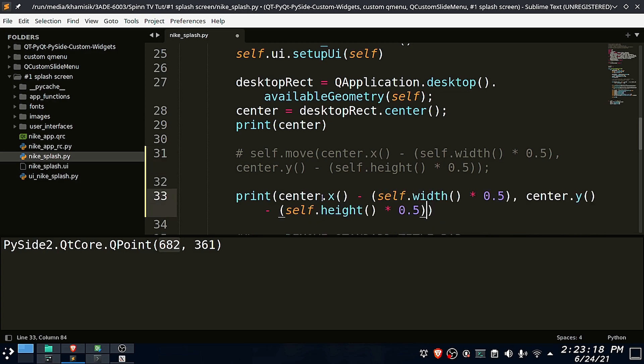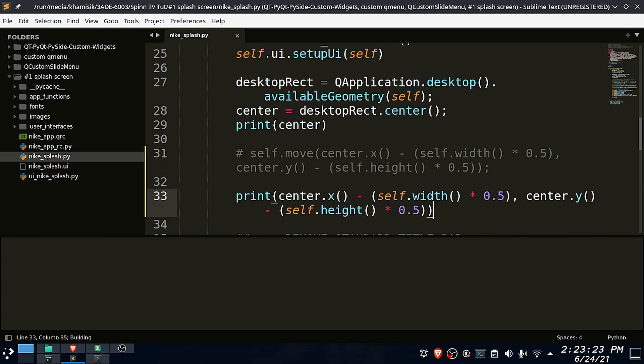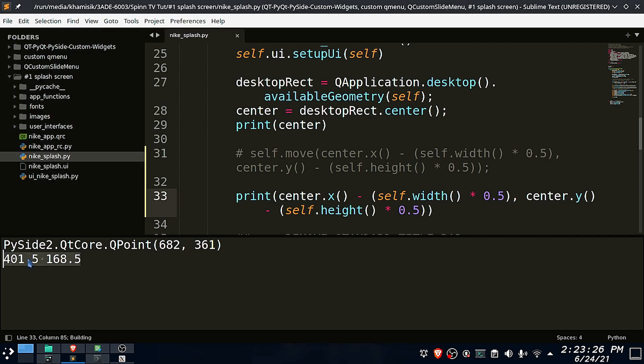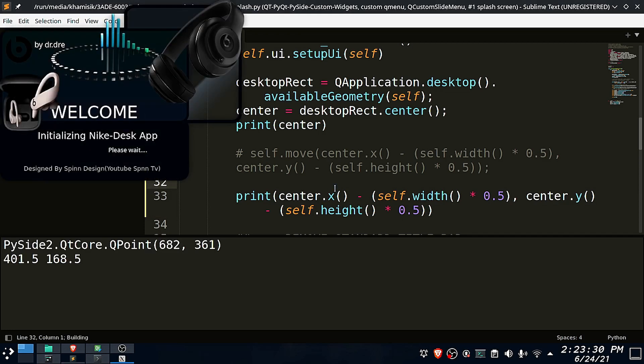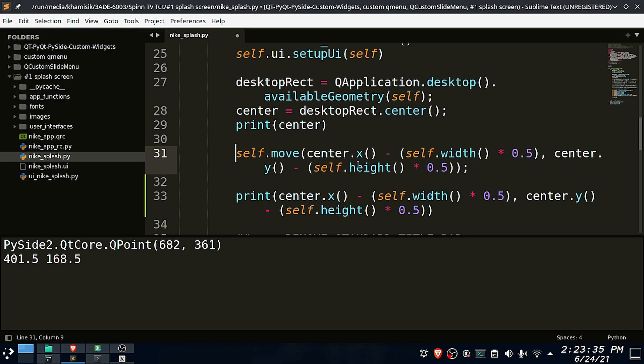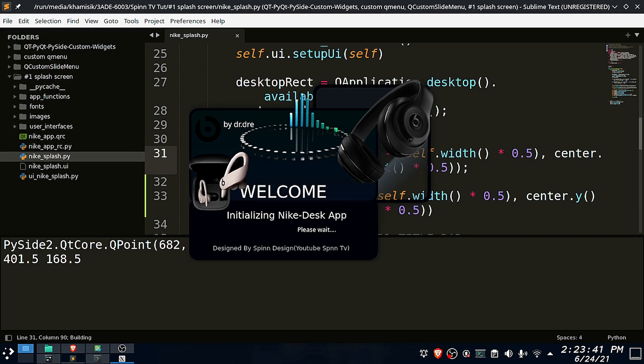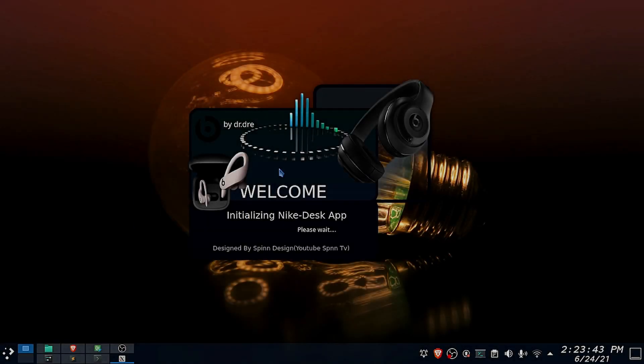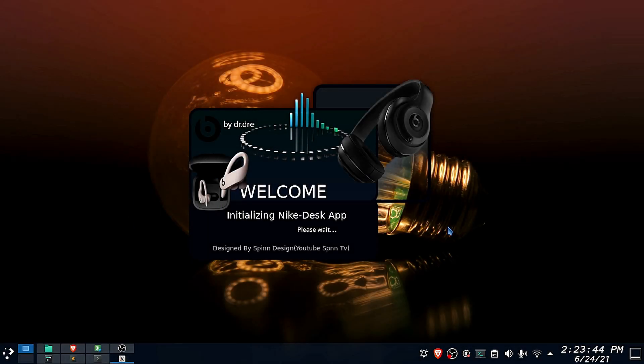So let's see the new coordinates where our app will be placed. Now let us move the app window to the new coordinates. The app window centers perfectly. That's all guys for this tutorial.